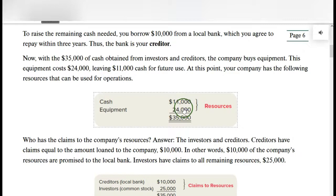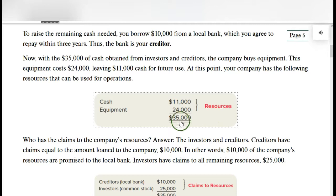The first transaction is to take $24,000 of the cash and buy some equipment. That leaves $11,000 cash for the future. Now after that transaction we have $11,000 cash left and equipment that cost $24,000, for the same total of $35,000. We're trading one asset for another — $24,000 in cash for equipment worth $24,000. Total resources, or total assets, stay the same.